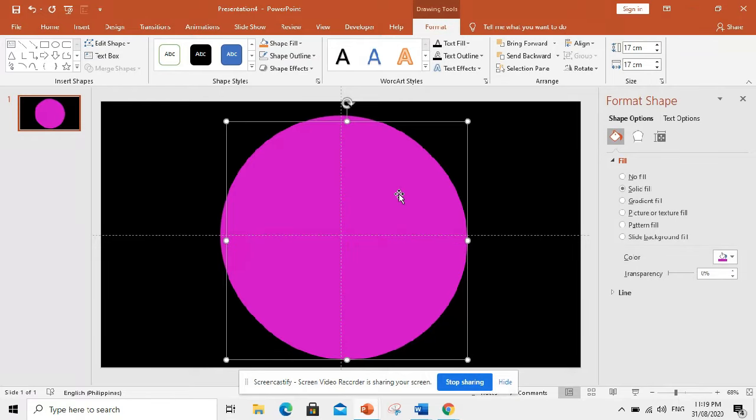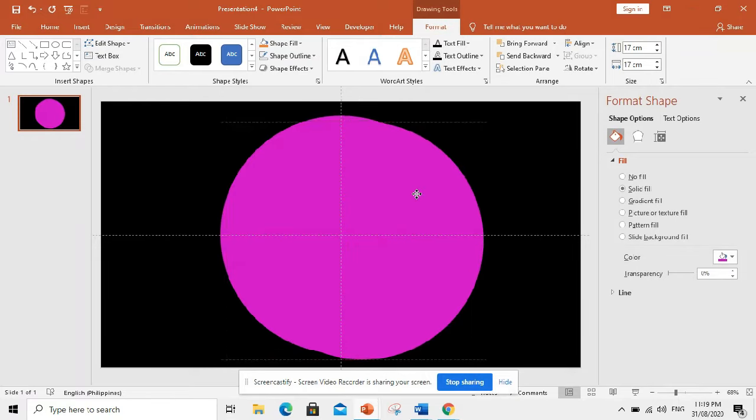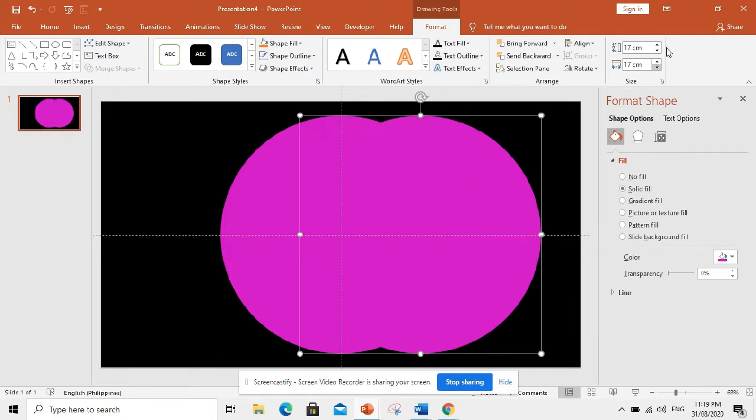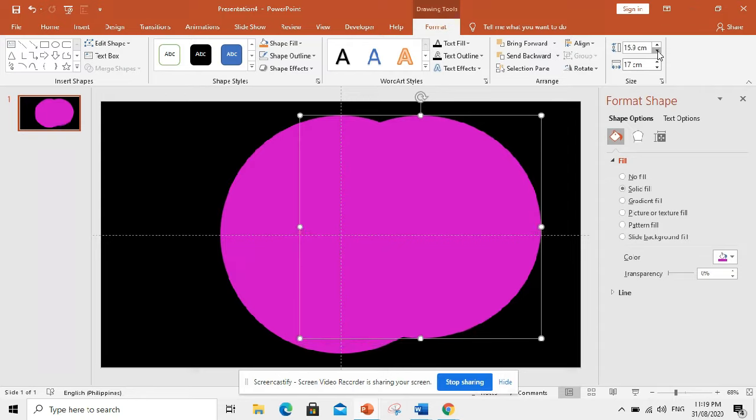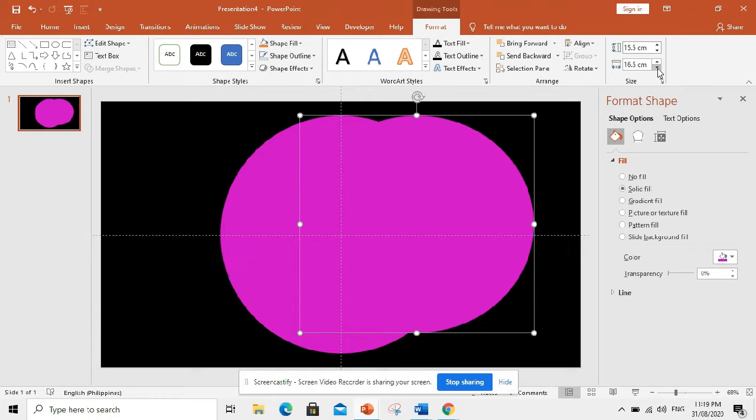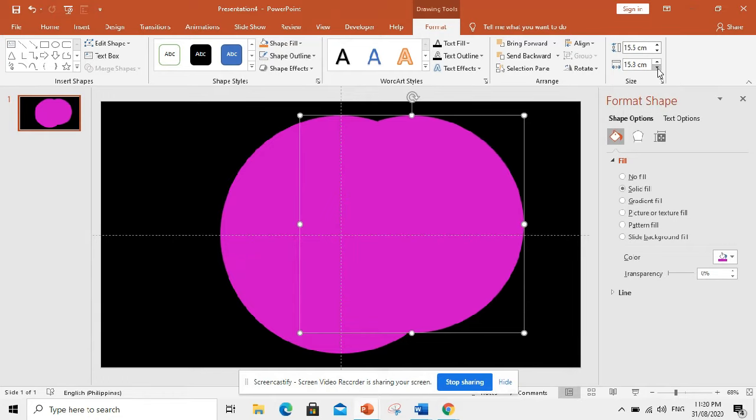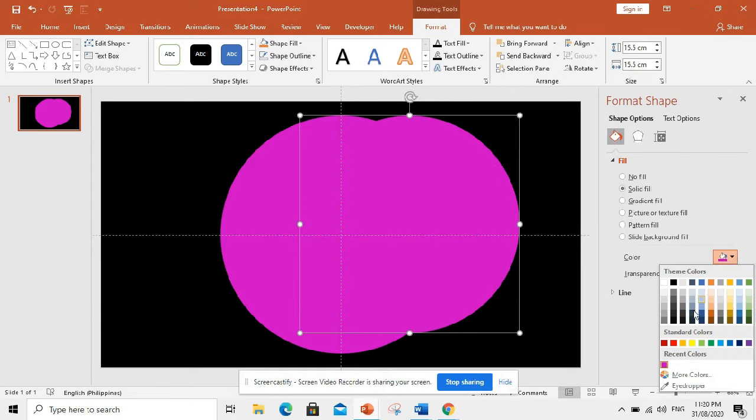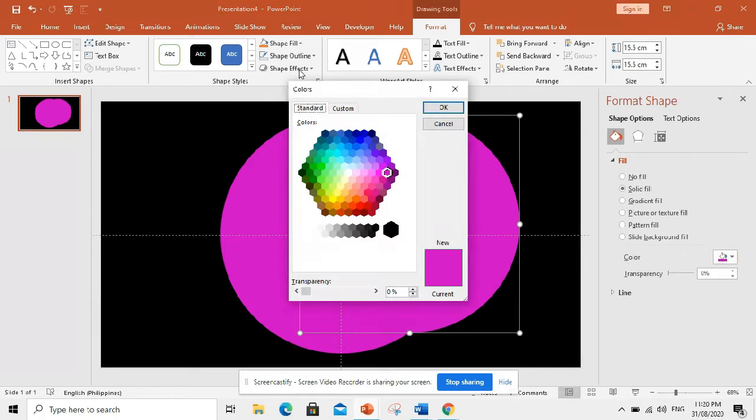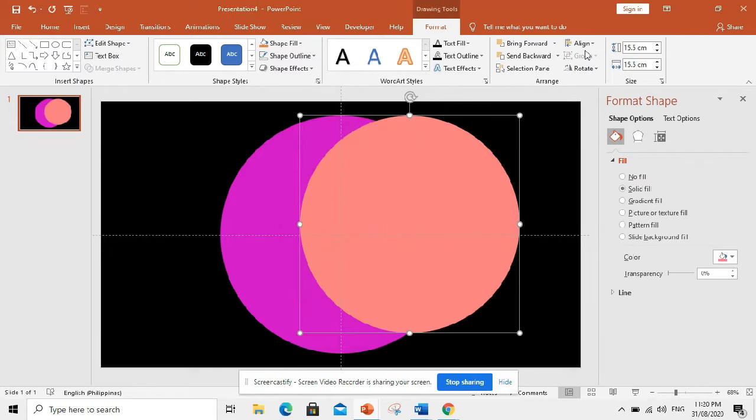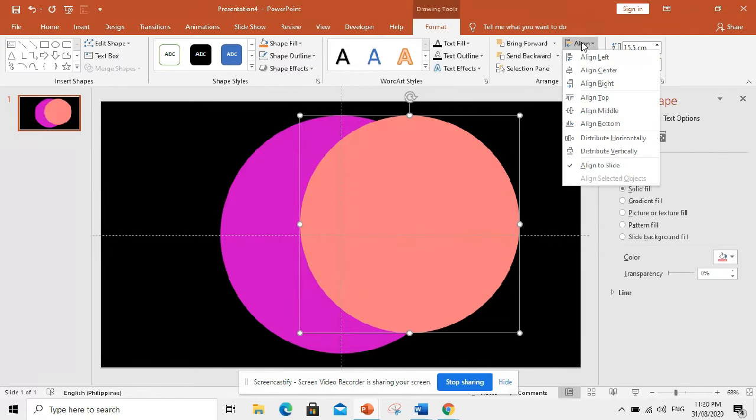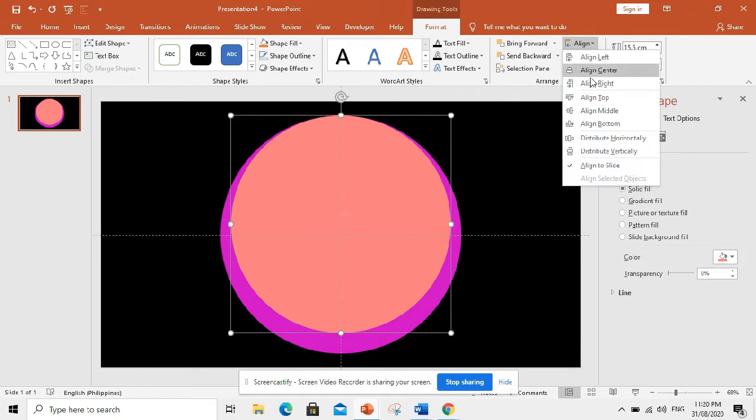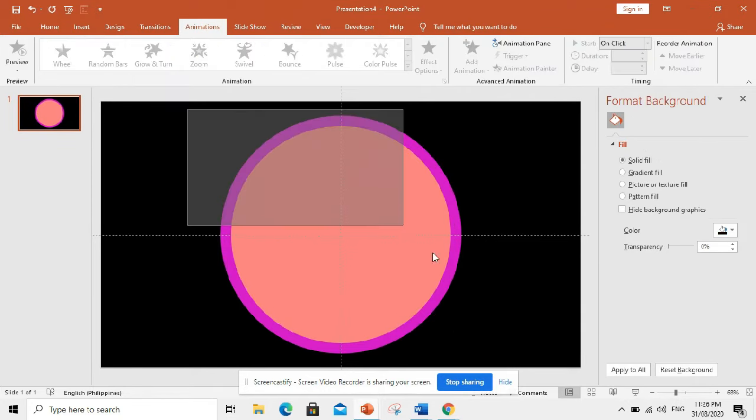Then, let us duplicate it by trying Control D. Let us make it smaller. How about make it 15.5. Change the color. How about this? And then, align center, align middle.